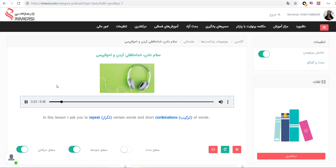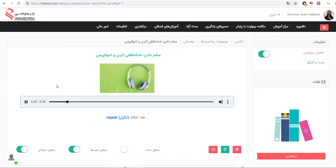In this lesson, I ask you to repeat certain words and short combinations of words. It is easy. It is time to start.